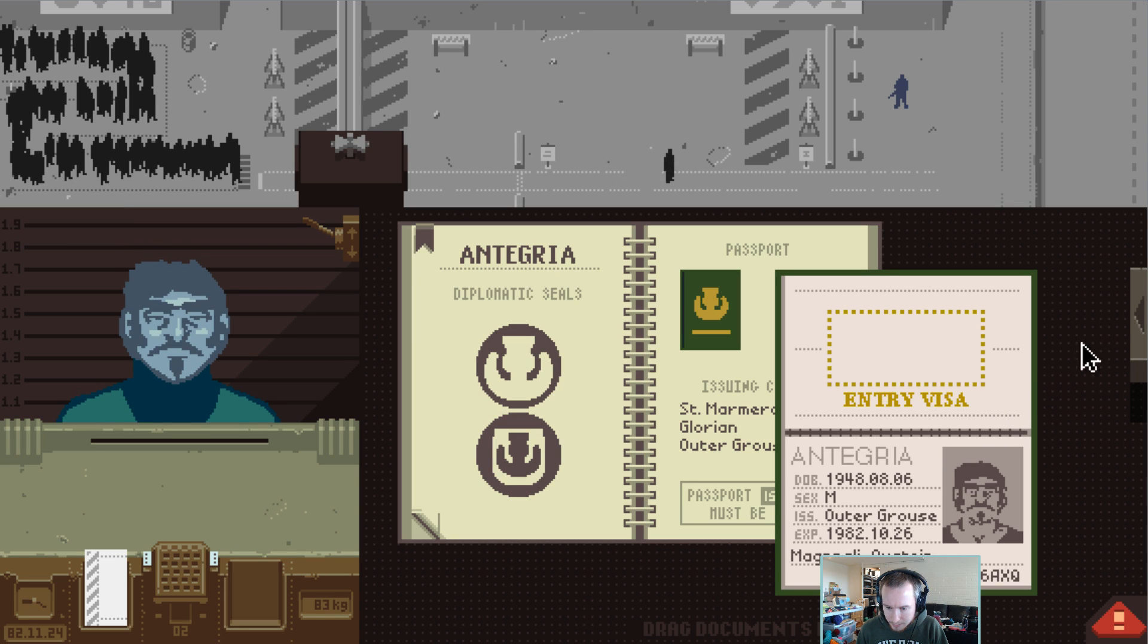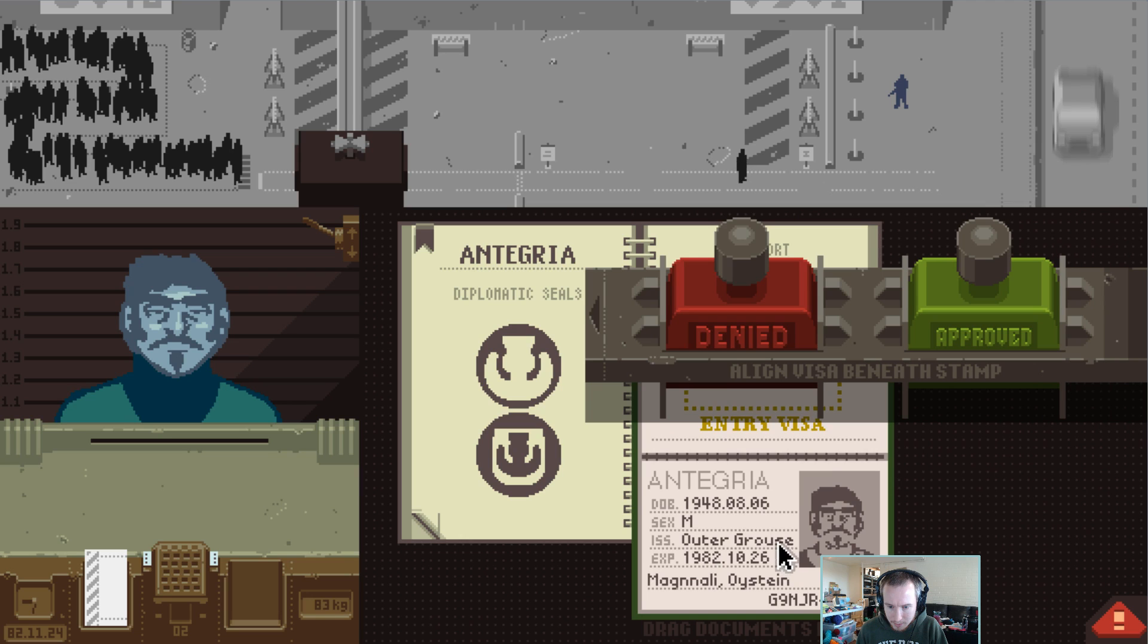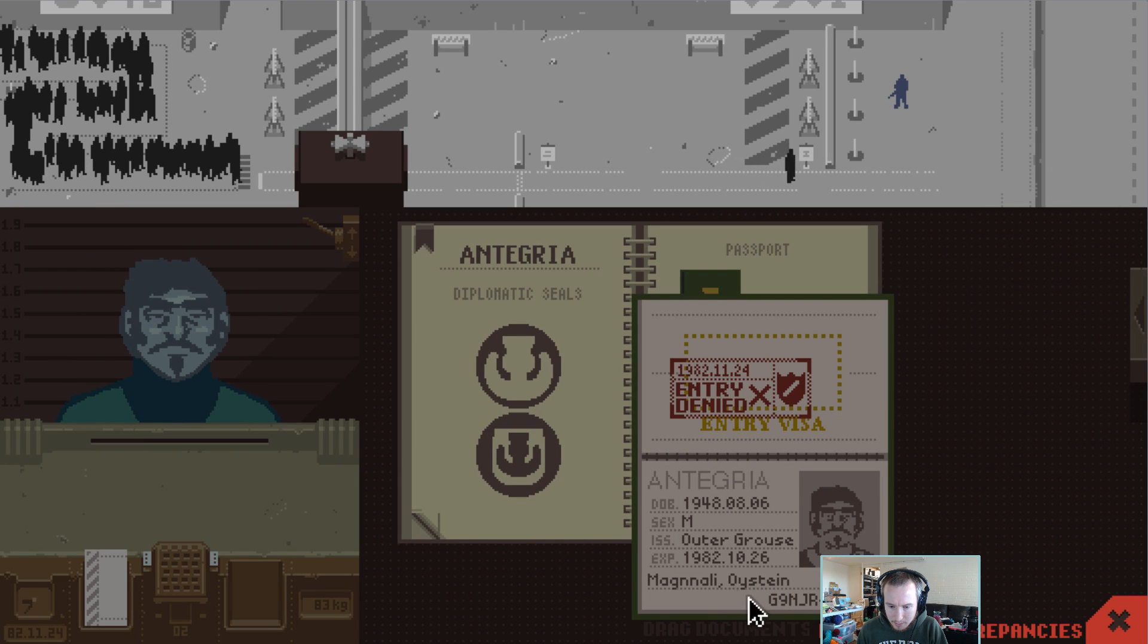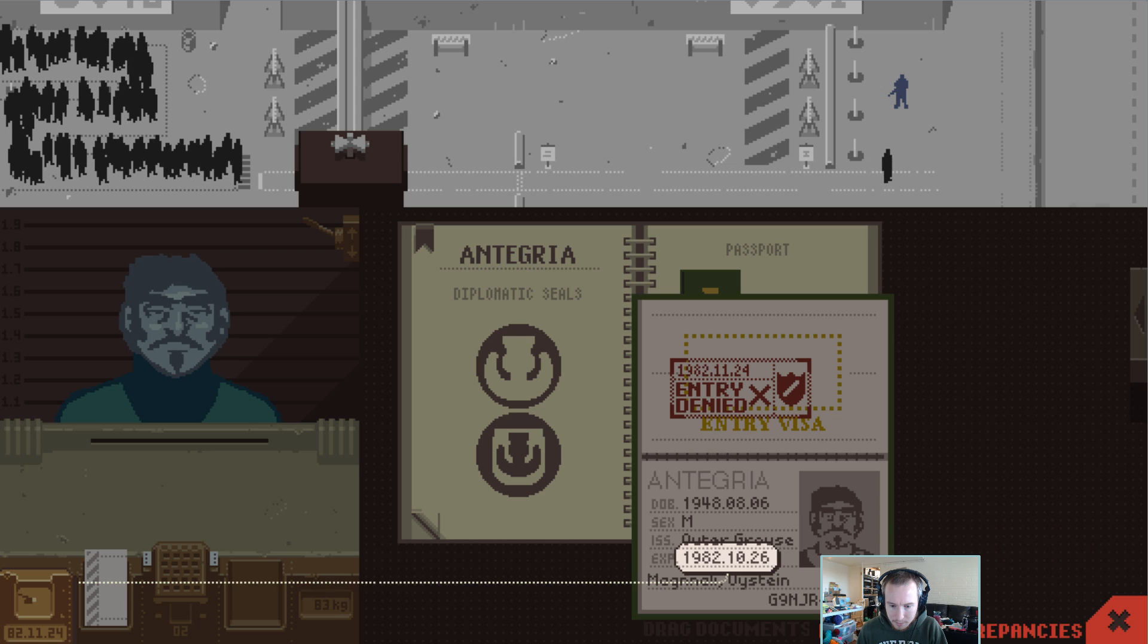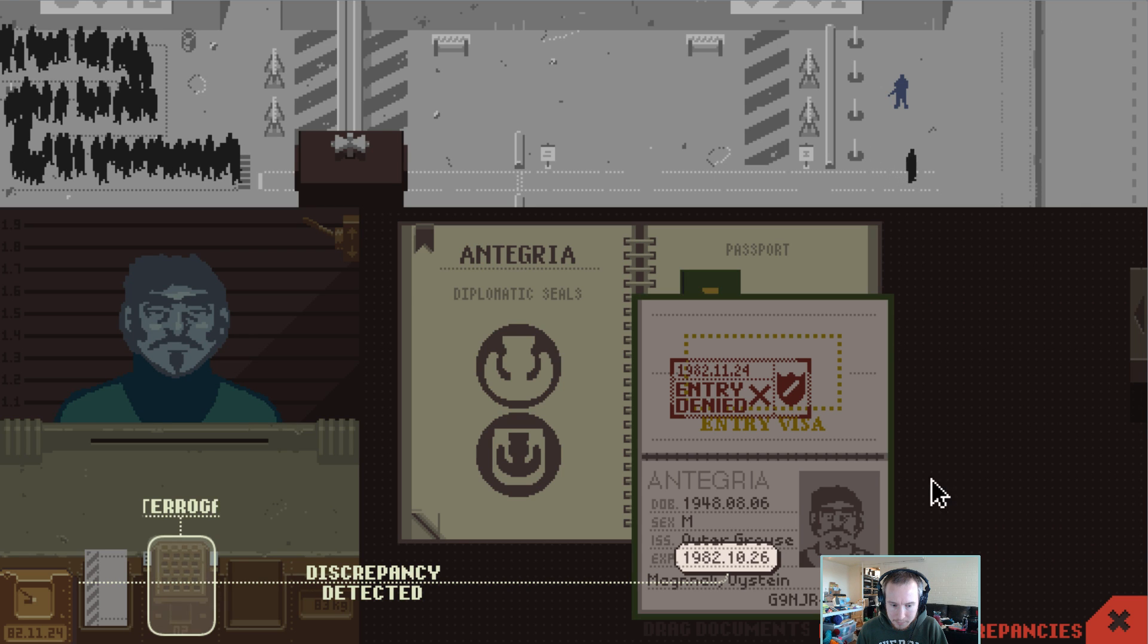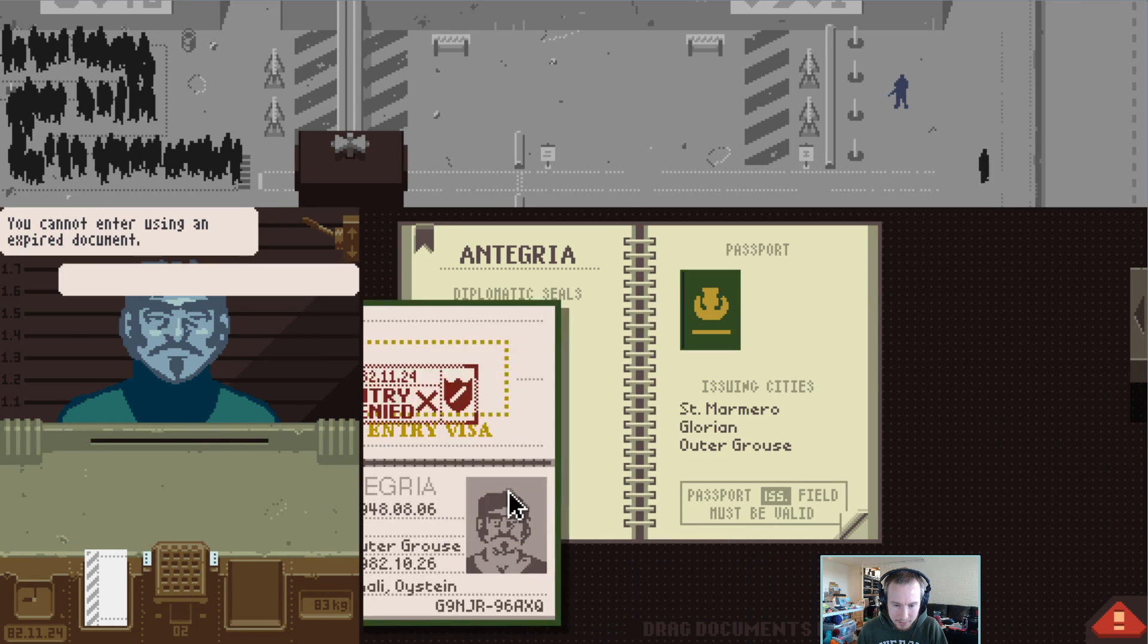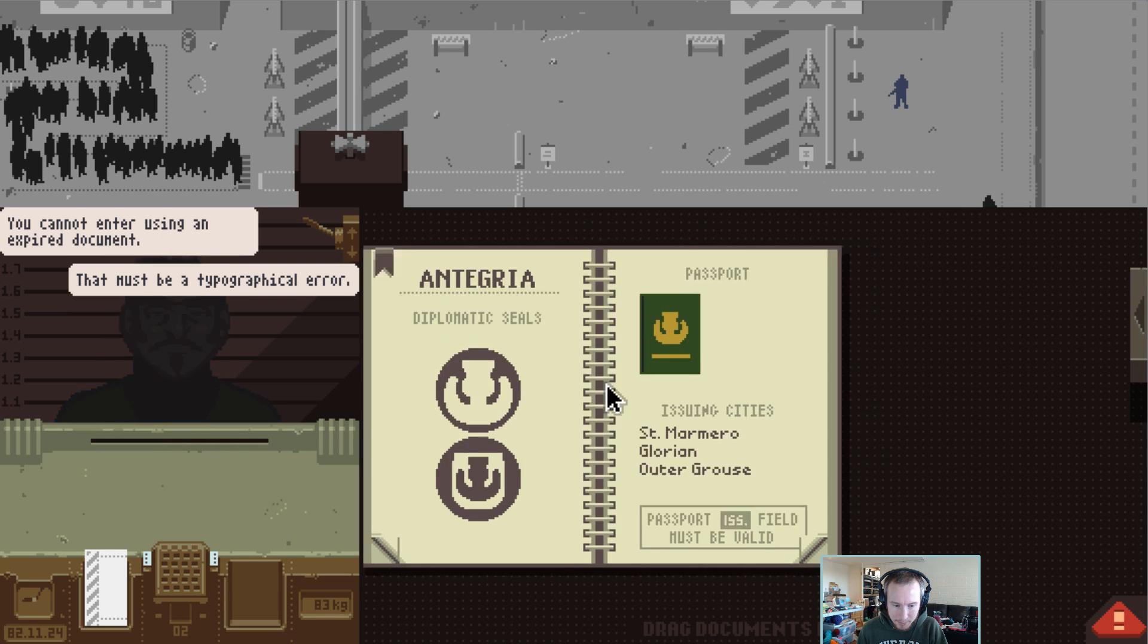Entrants must have a passport and all papers must be current. 82-11-24, so this is expired. Yeah. Oh, we can interrogate the person. Alright, goodbye dude.